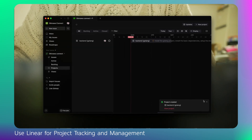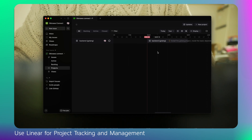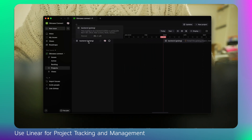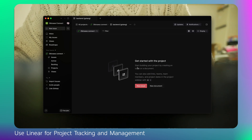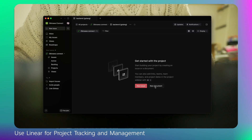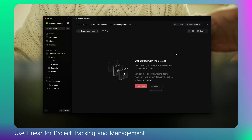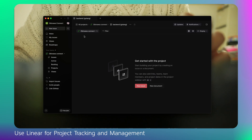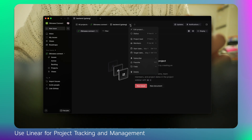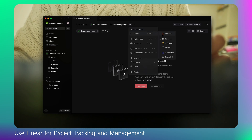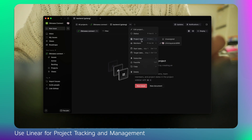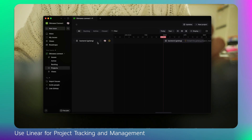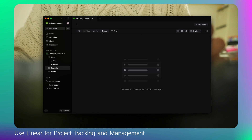The project is starting from March 1st and ending around May 1st, and these are the milestones. From here you can create a new issue — you start building a project by creating an issue or a document. Here you can add tasks for each milestone. If you go back to the backend project, you can edit the project status — planned or in progress.